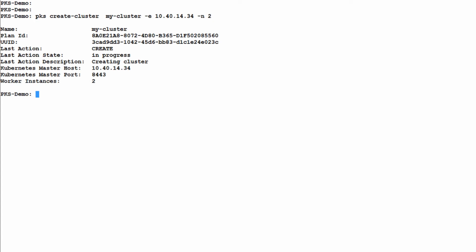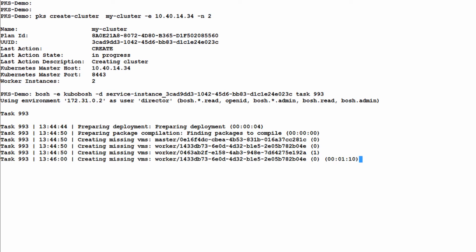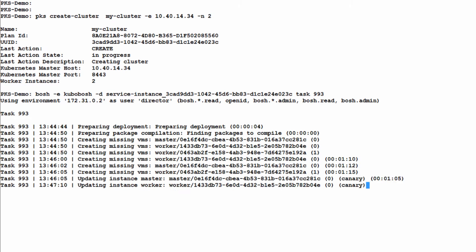From the PKS CLI, we issue the create cluster command and monitor the running task through BOSH. It took about nine minutes to create this cluster.